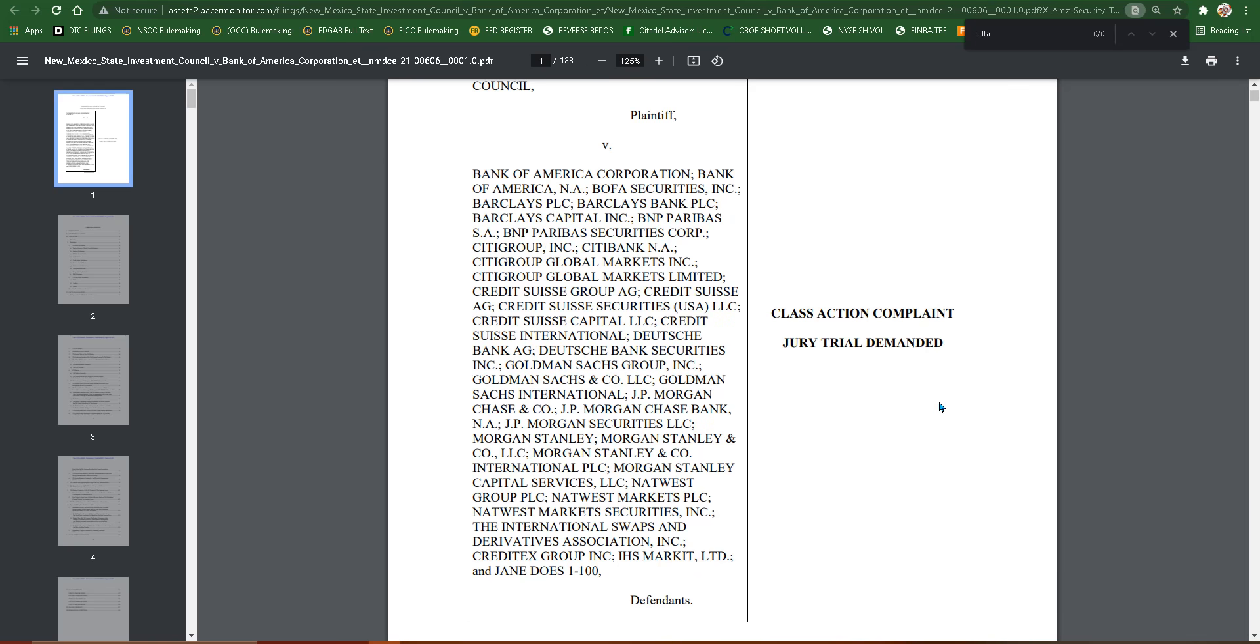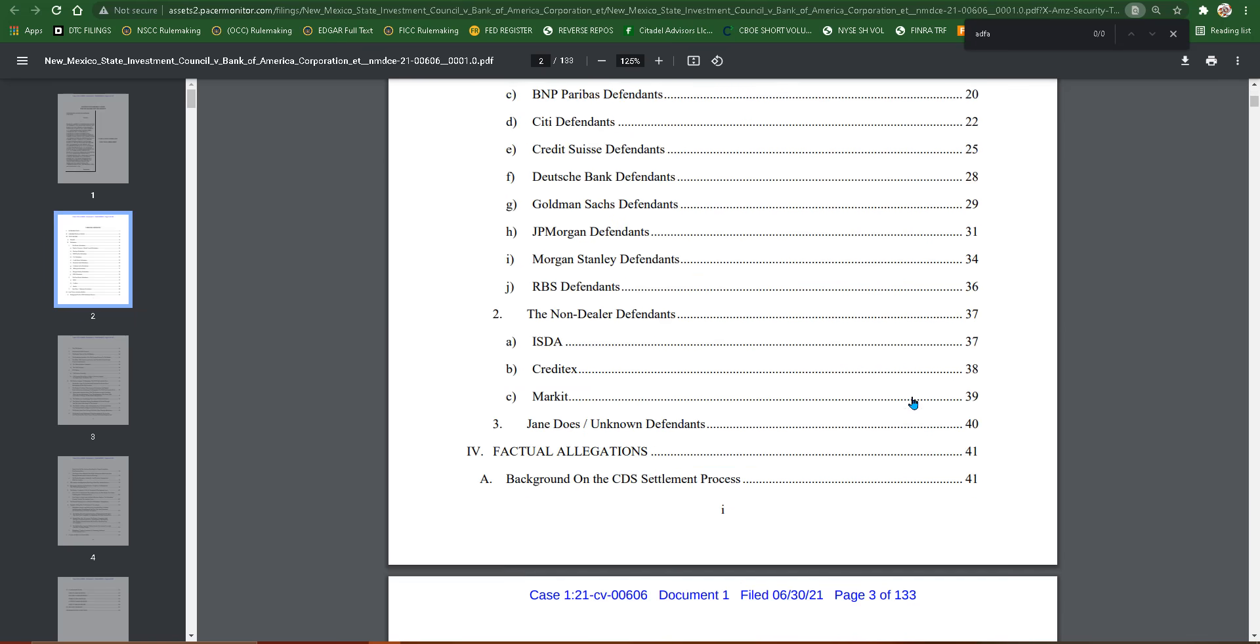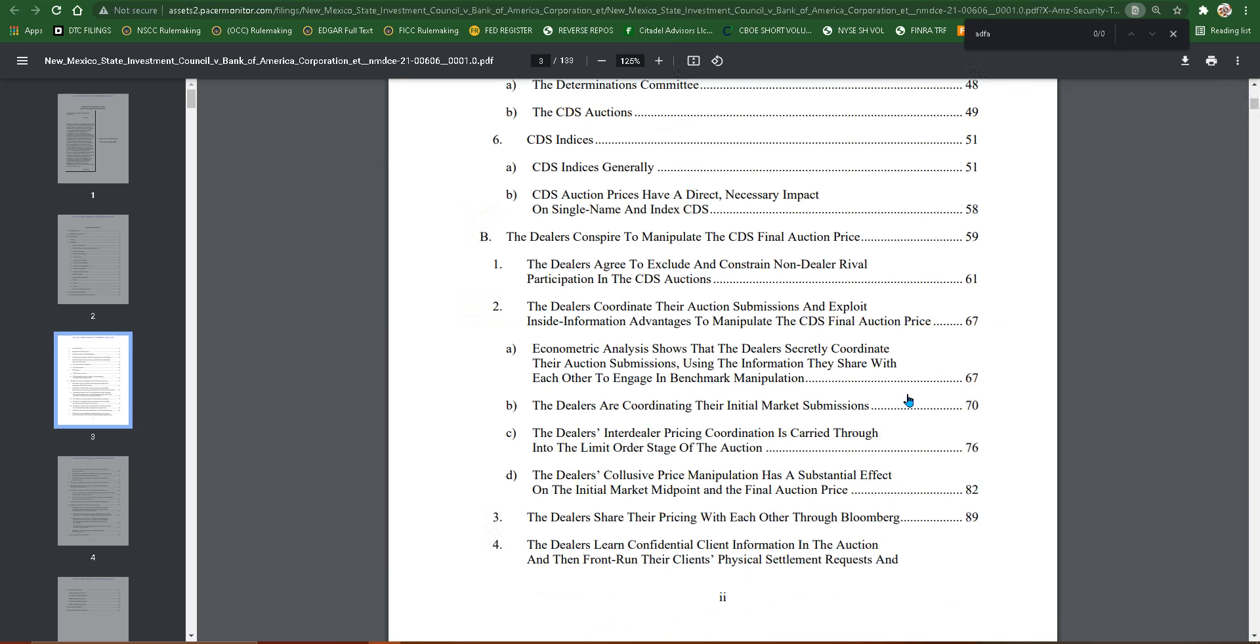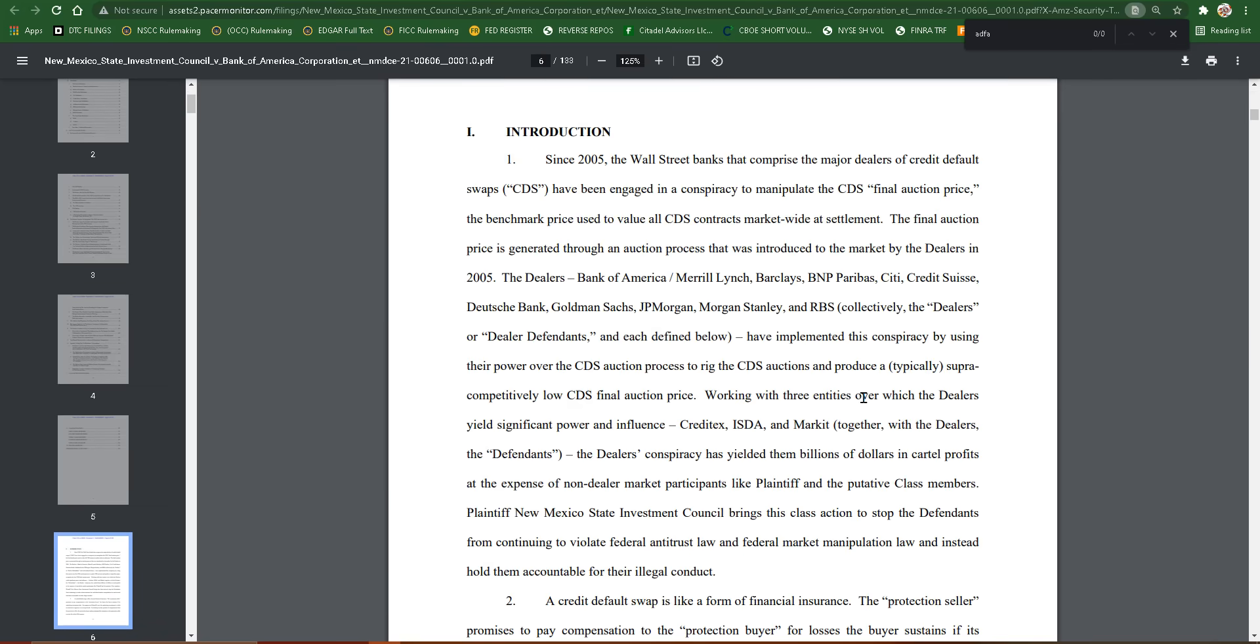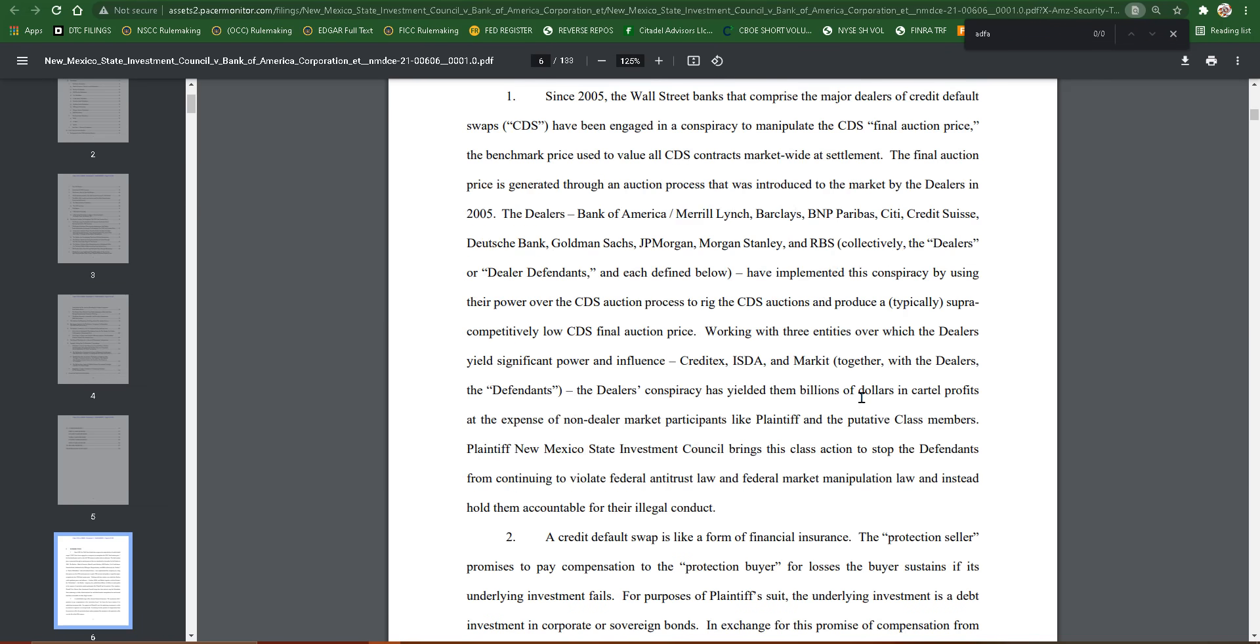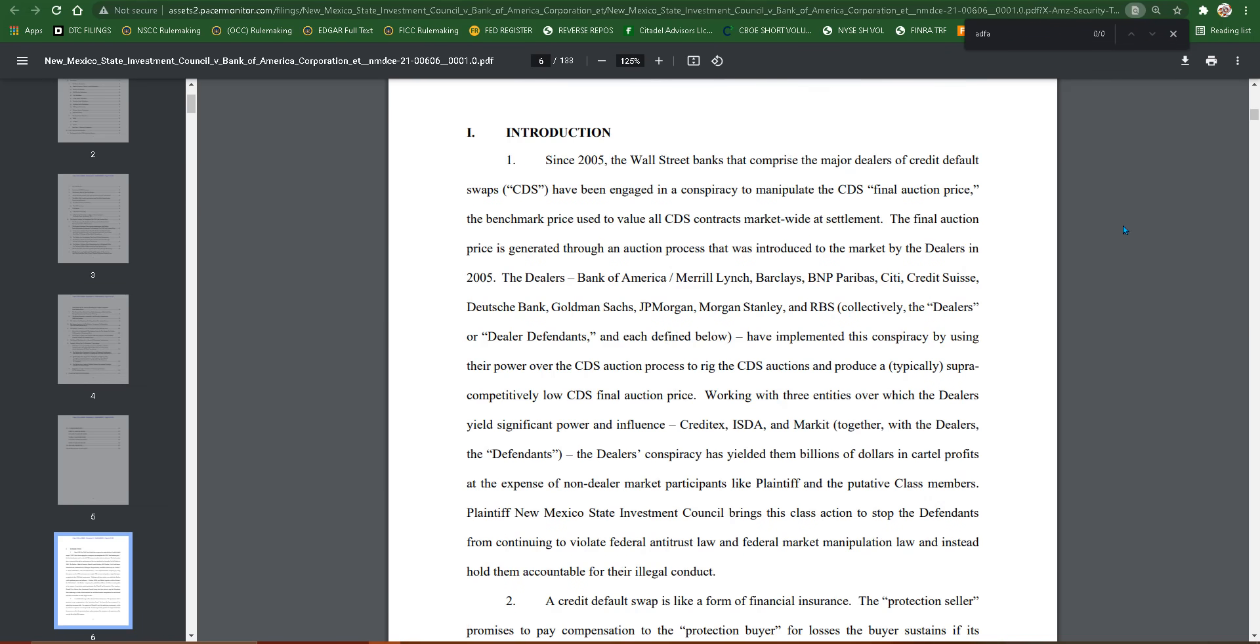So yeah, I'll link this below so you can take a read. I'll go ahead and read the introduction for you real quick. So it says basically since 2005, the Wall Street banks that comprise the major dealers of credit default swaps, or CDS, have been engaged in a conspiracy to manipulate the CDS final auction price. The benchmark price used to value all CDS contracts market wide at settlement.